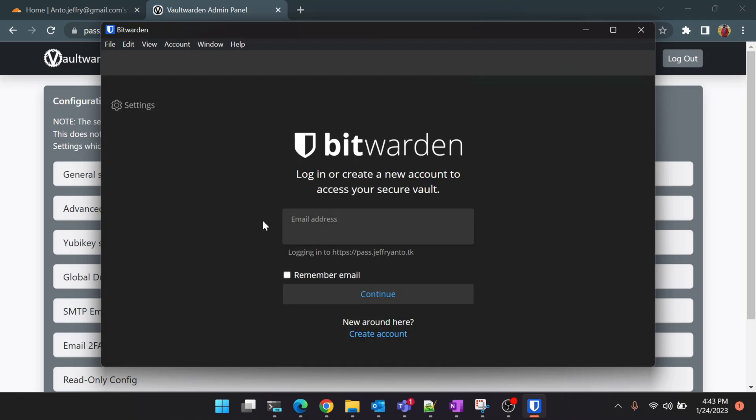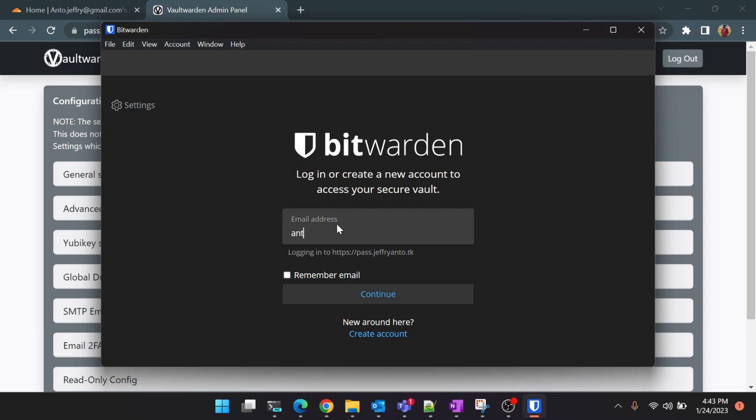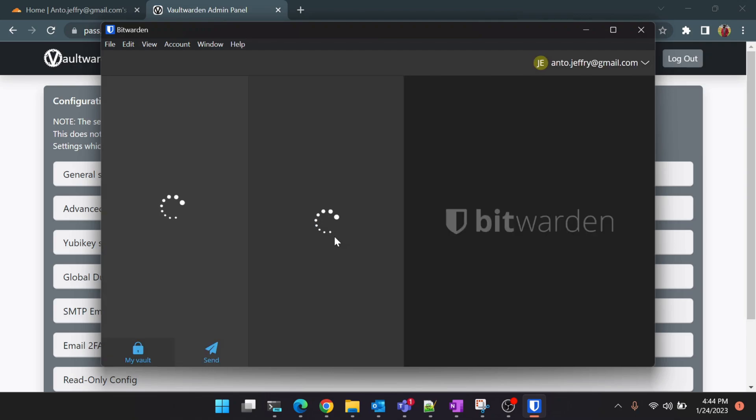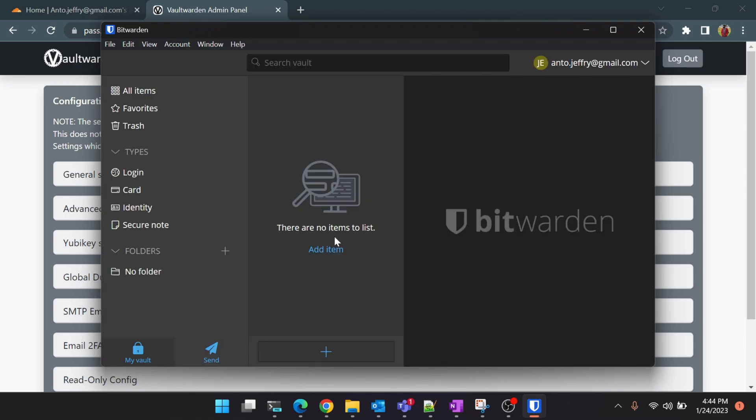Let us try to login and see whether it is able to communicate. Perfect, it's logged in now!